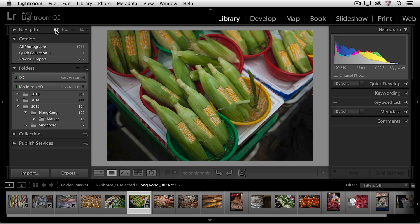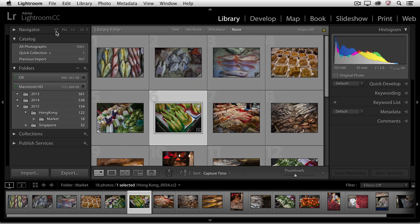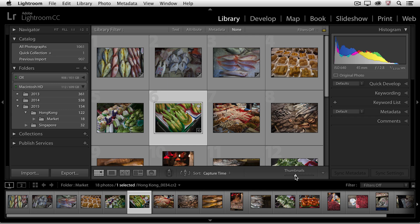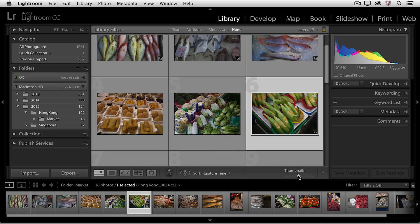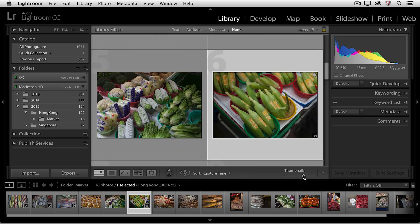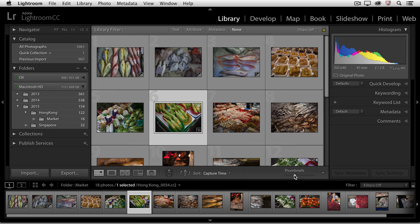If I tap the G key to return back to the grid view, in the toolbar on the right-hand side, I can adjust the size of my thumbnails, making them larger or smaller.